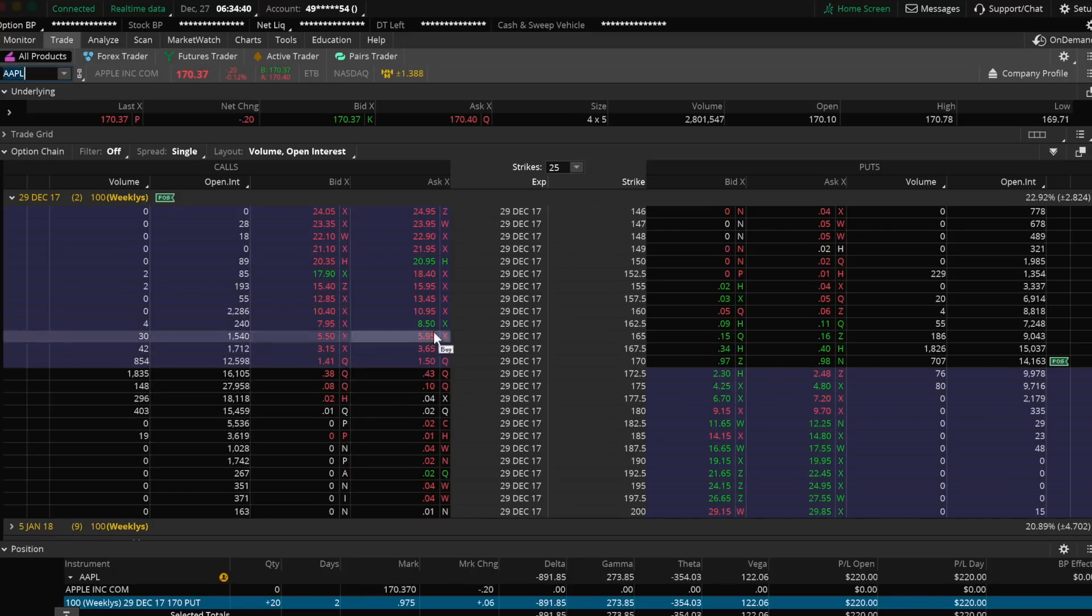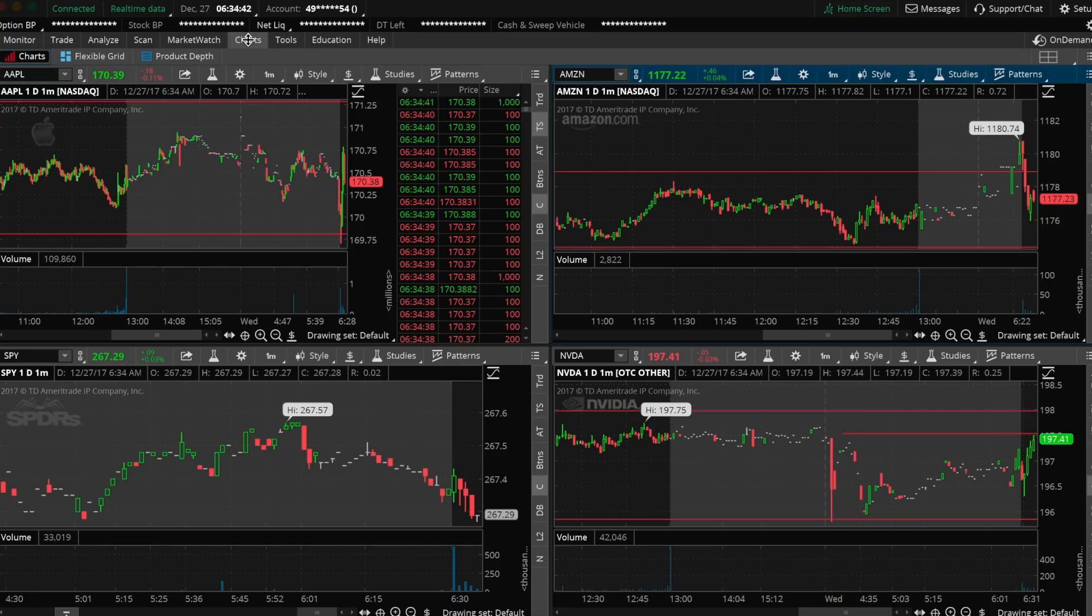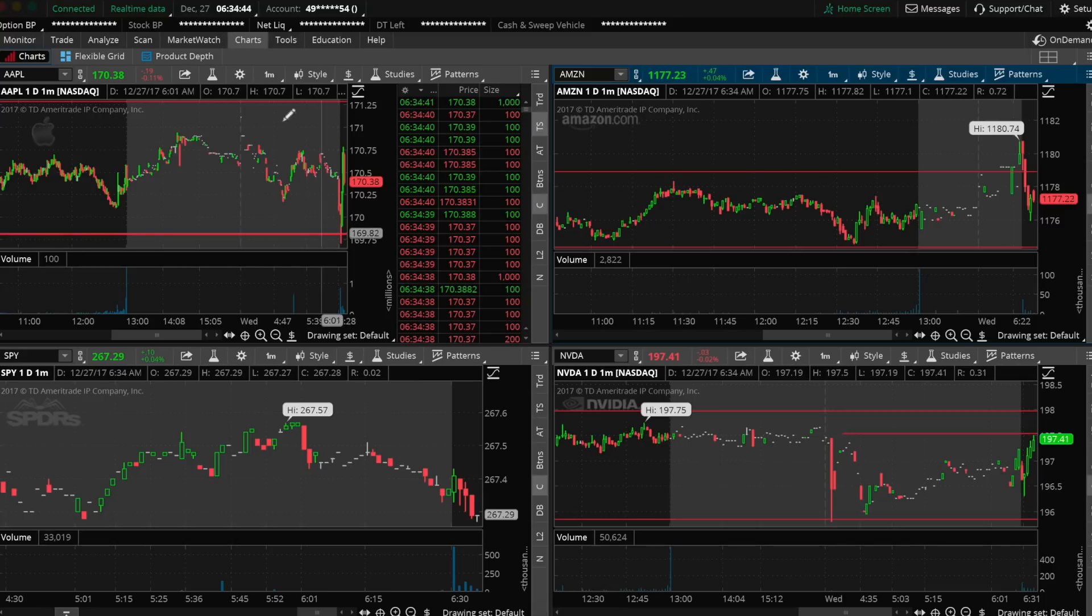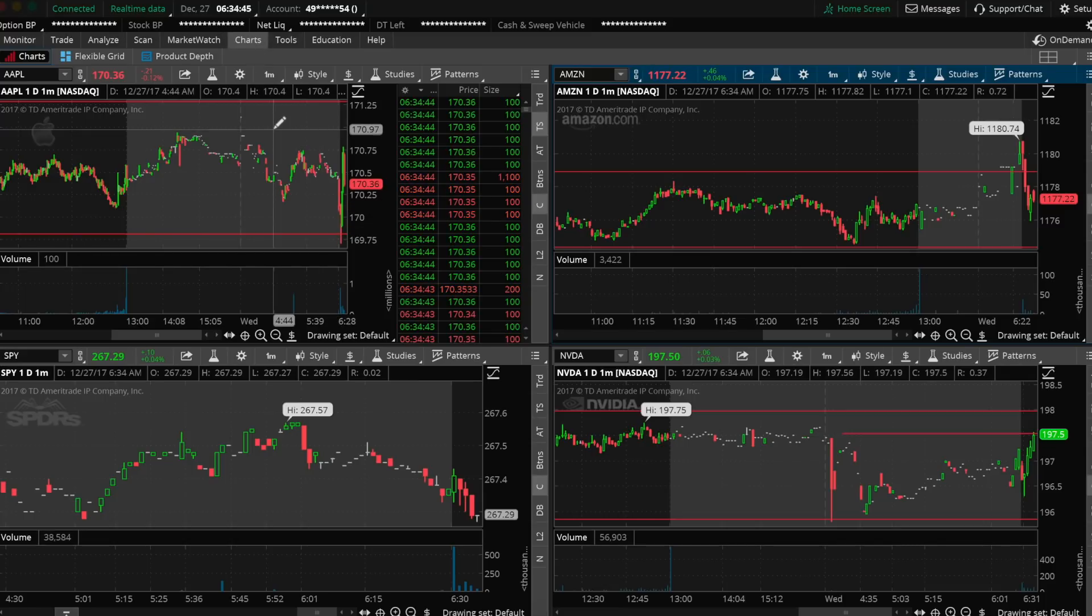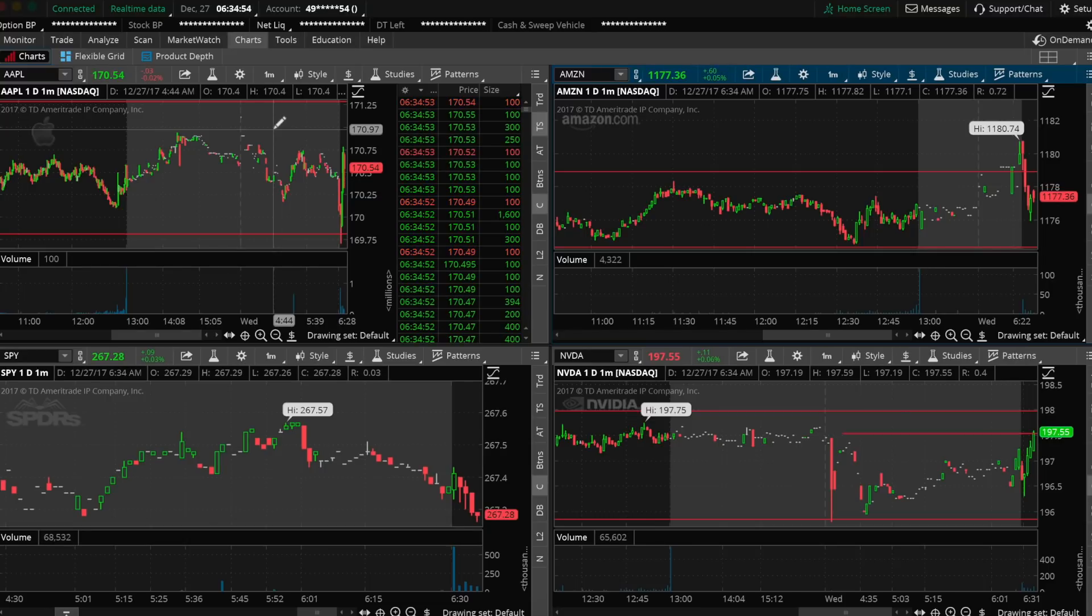So as you can see, so far we have a little $200 profit here. You can see it at the bottom right there. Basically, as the stock price comes down lower from $170.70 down closer to $170, the value of our put goes up.